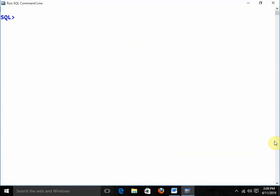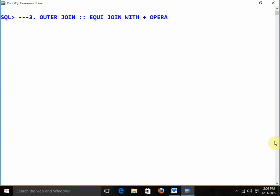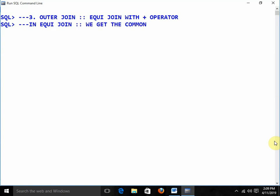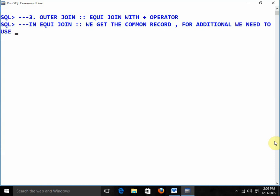The next one is outer join. Outer join is nothing but equi join with the plus operator — that is known as outer join. When we apply equi join, we get the common records. For additional records, we need to use the plus operator.